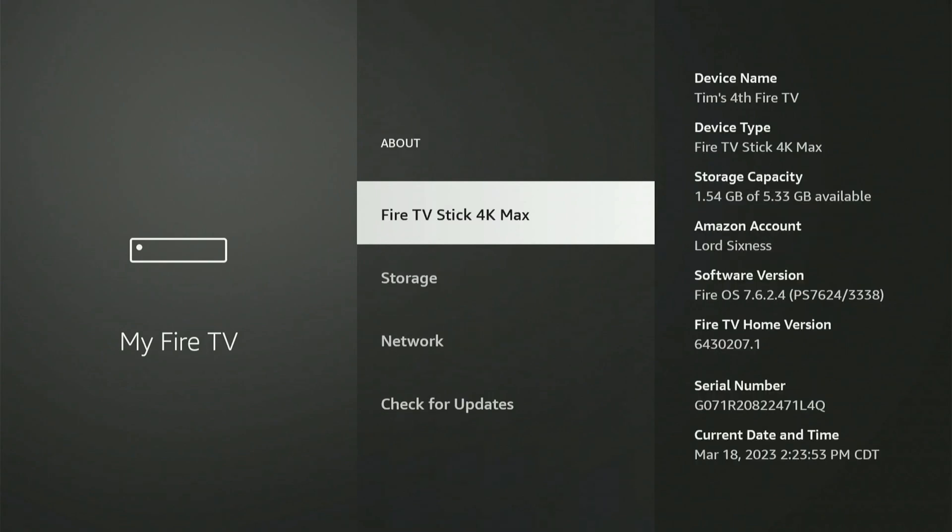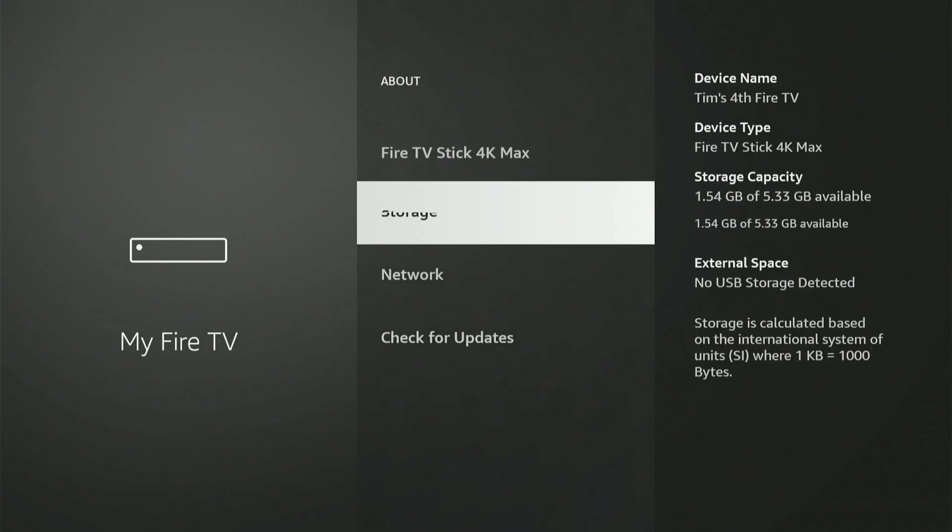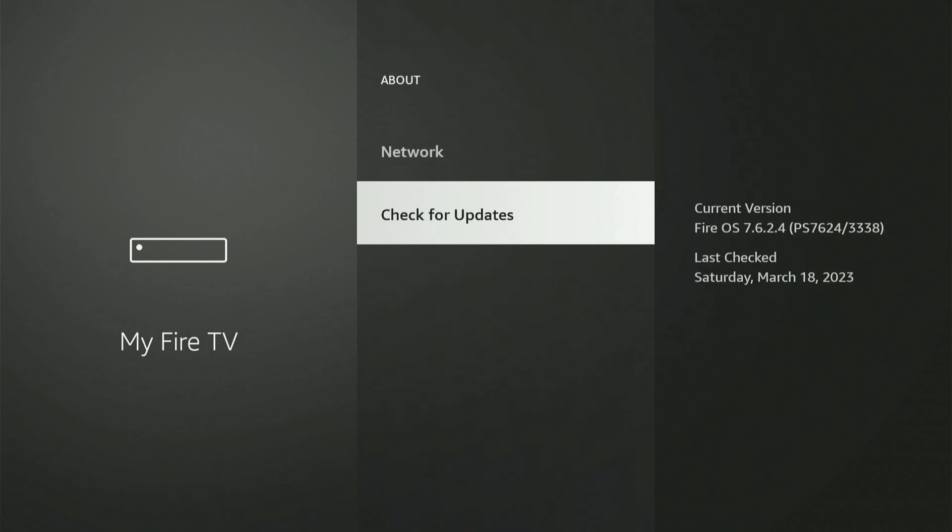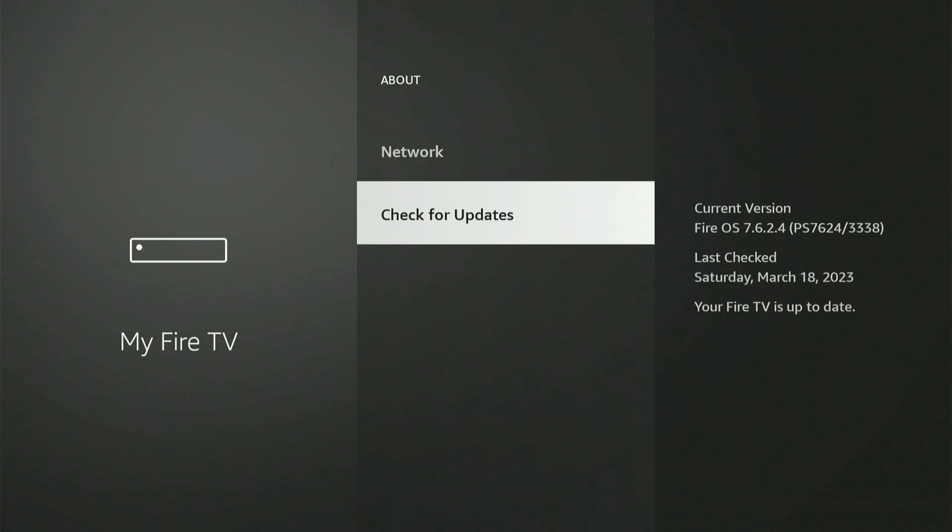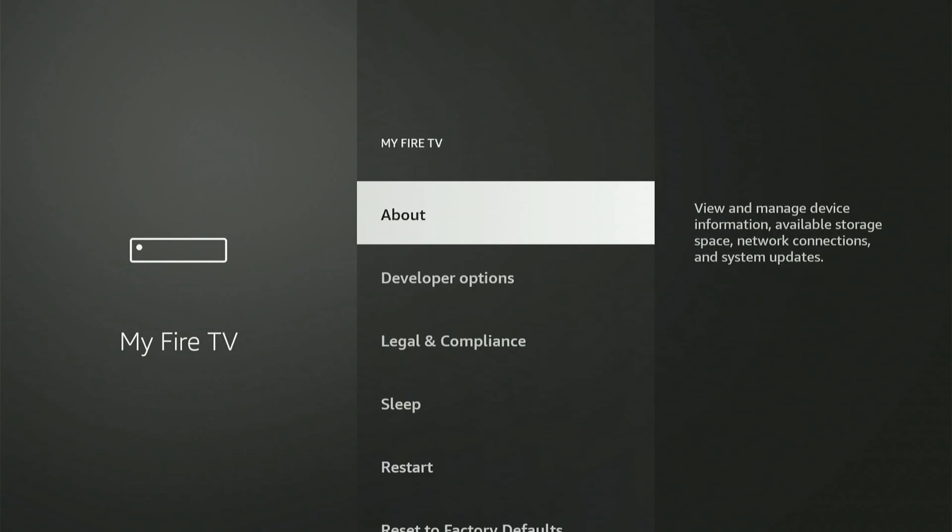Select this and go to check for updates and see if you have the latest version of the Amazon Fire Stick system software. So I'm going to go to check for updates and it looks like I have the current version and my Fire TV is up to date. Now I can back out of here.